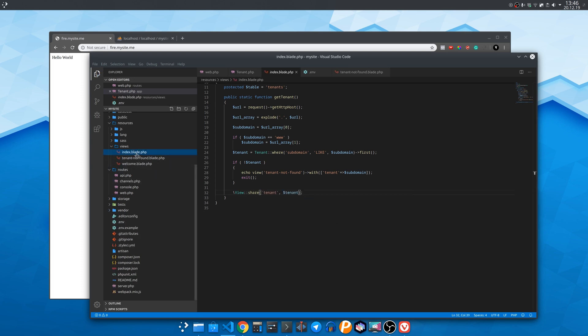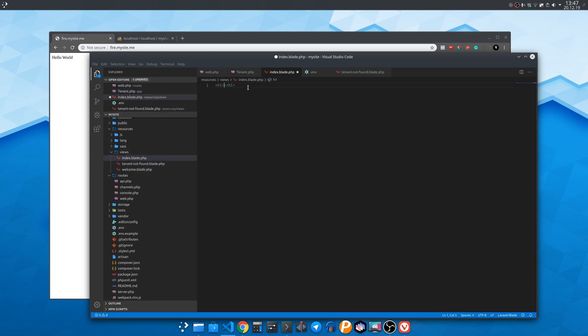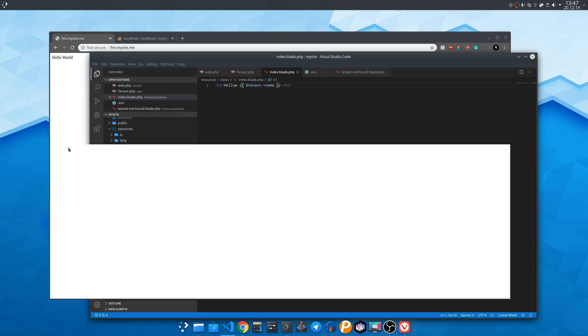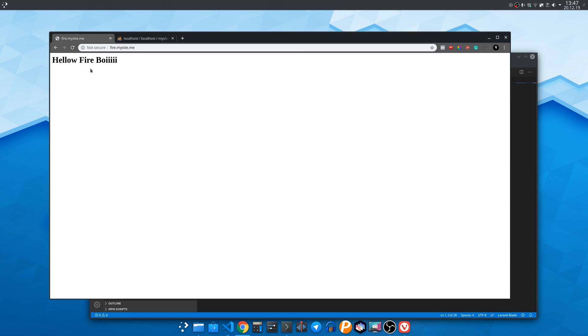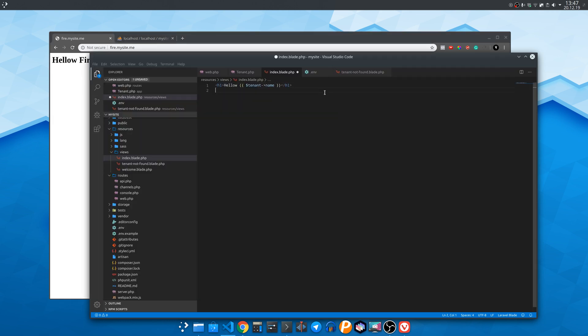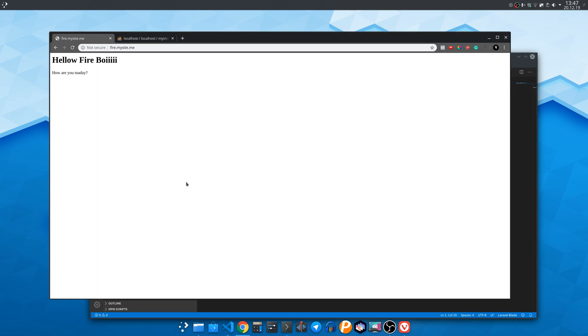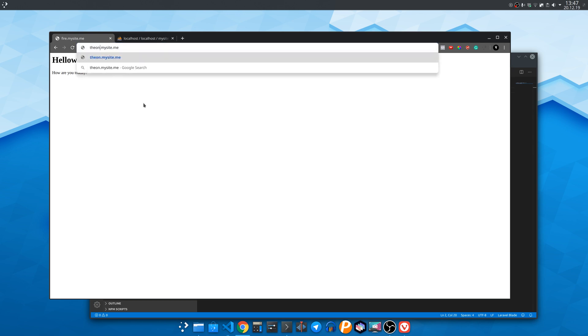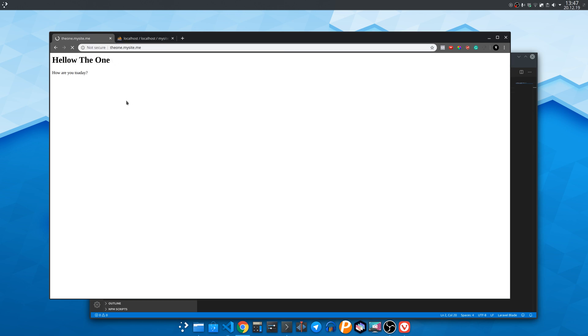Now open the index blade file and write the following title with under accolades the name of the tenant. As you can see it shows the tenant name from the database identified by the subdomain. Now let's write the one and it shows the one which comes from the database as well.